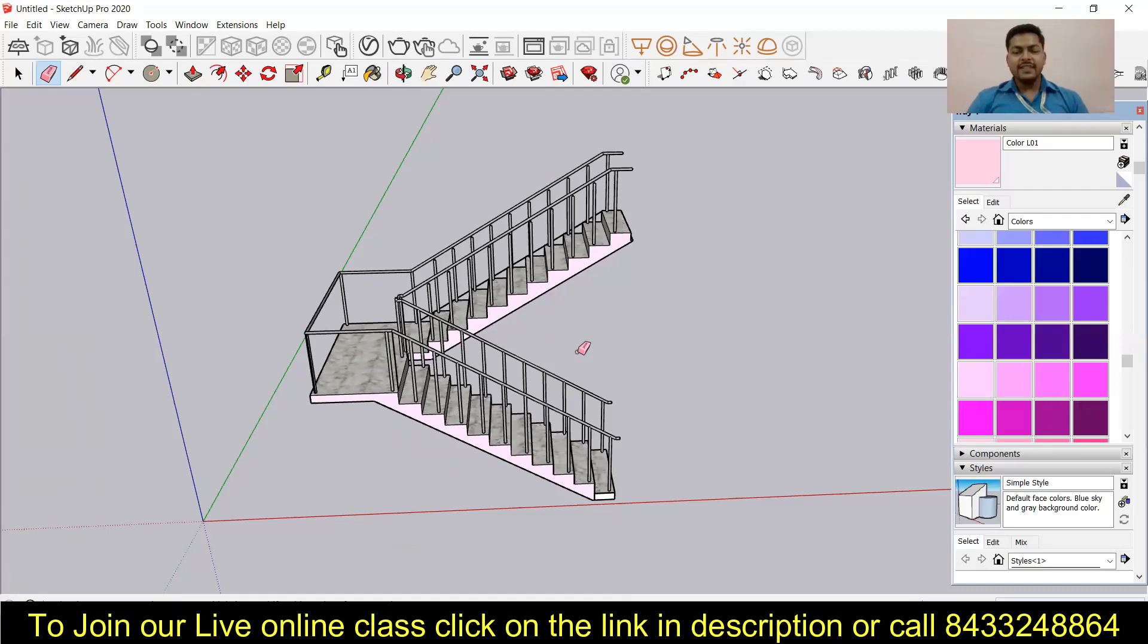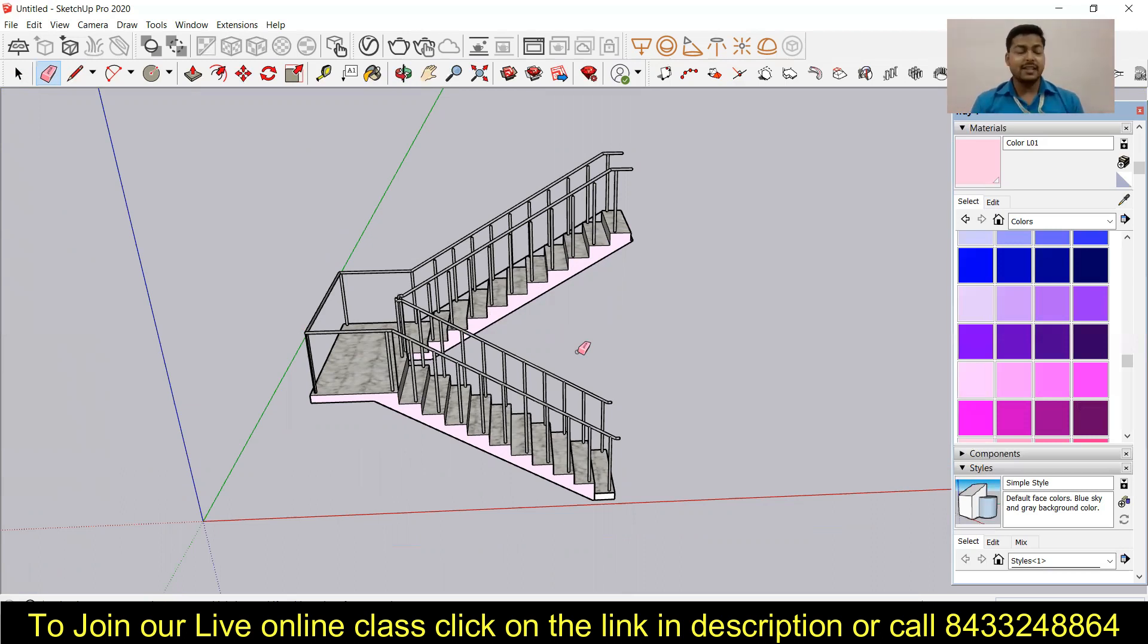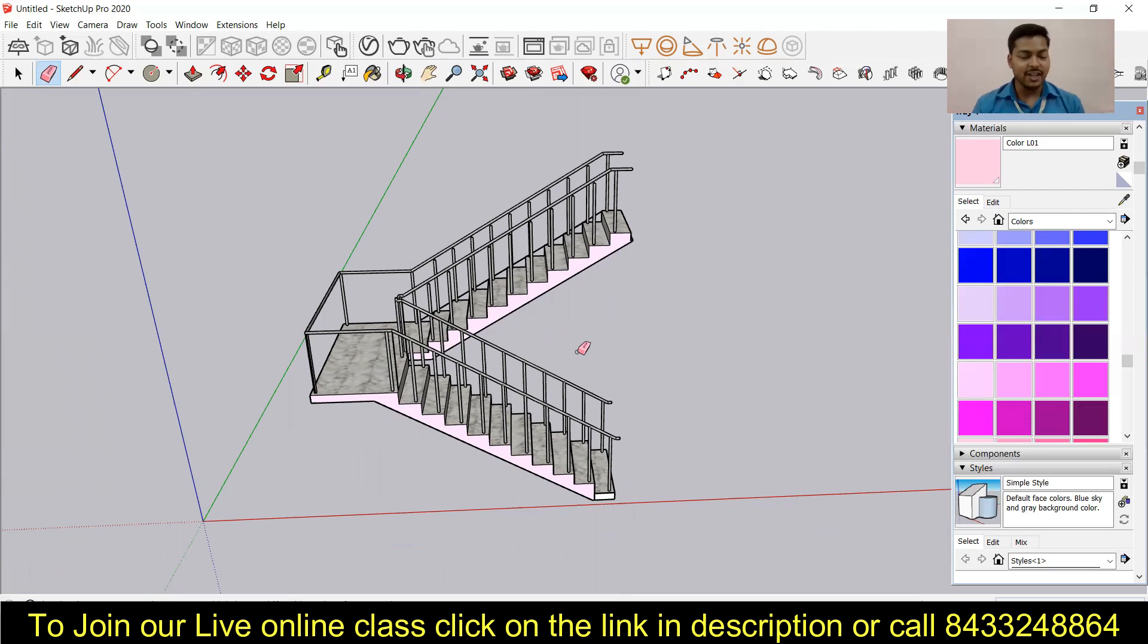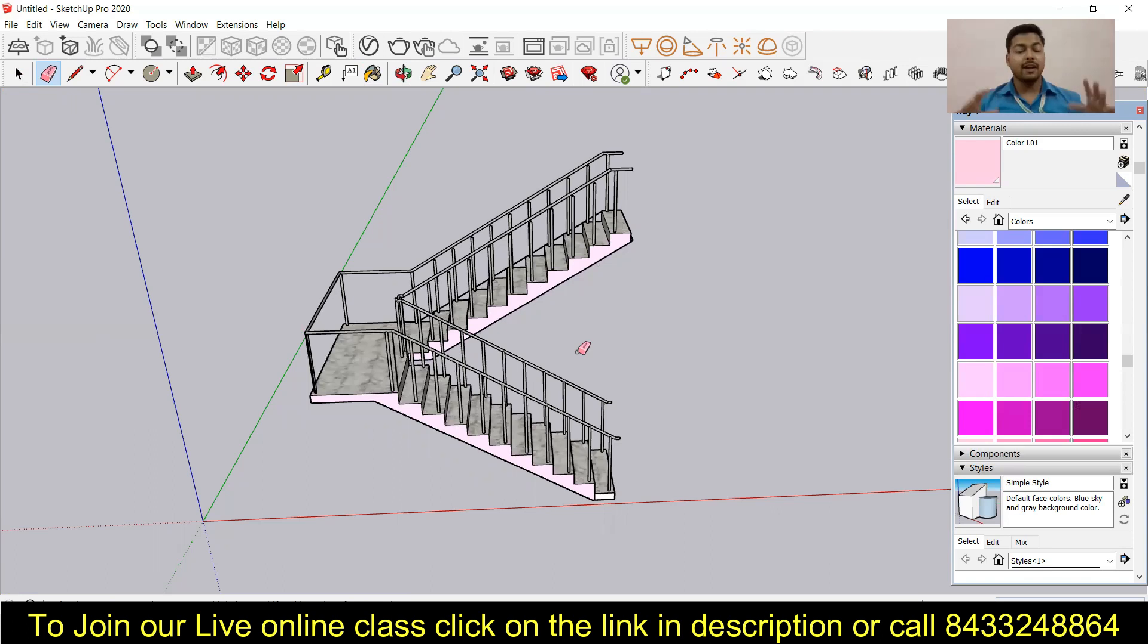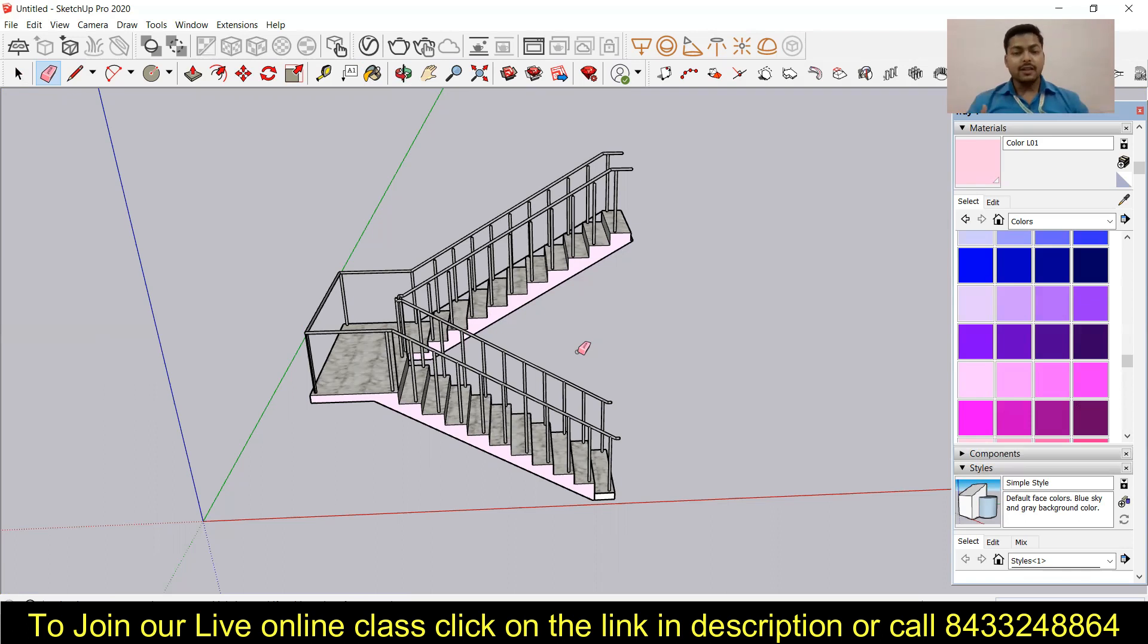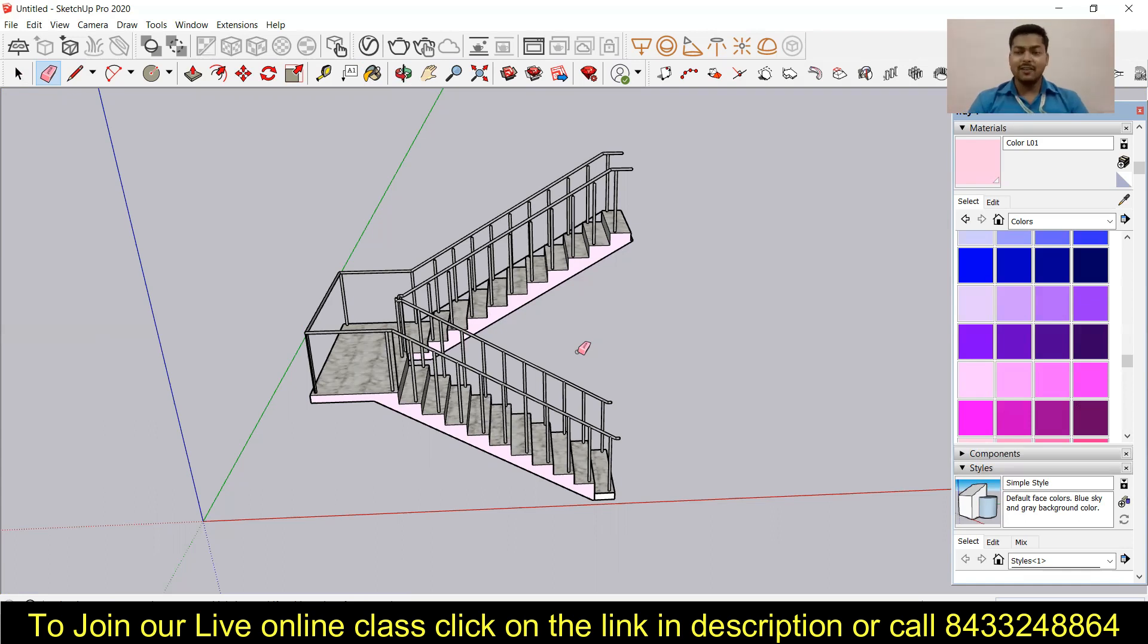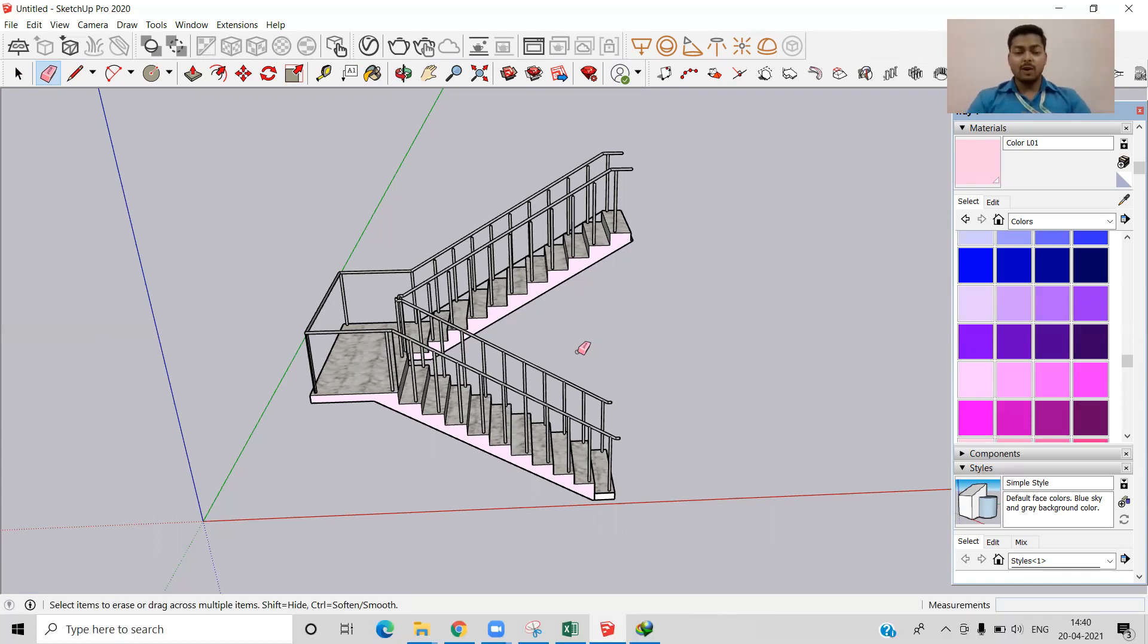So guys, that was a simple way of modeling the staircase in SketchUp. Now if you want to learn such more useful tips and tricks, then you can simply stay tuned with the Civil Center channel. And if you want to join our live online classes and get the professional training, then you can click on the link given in the description. You will find a Google form over there. You have to just fill that Google form, and I will personally call you, or in case I'm not available, my team will call you and they will guide you how you can join our live online classes. So that was all for today. See you in the next video. Till then, take care. Bye bye.